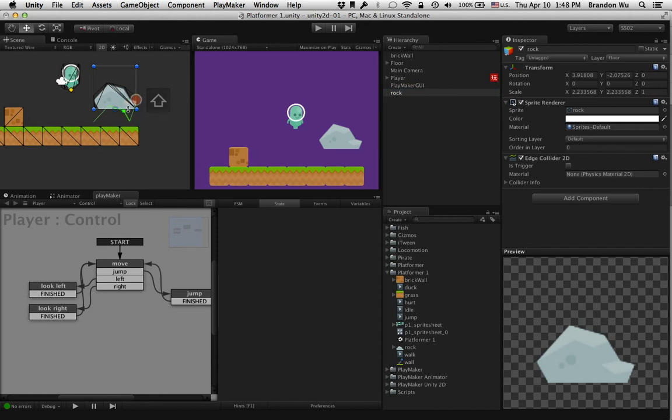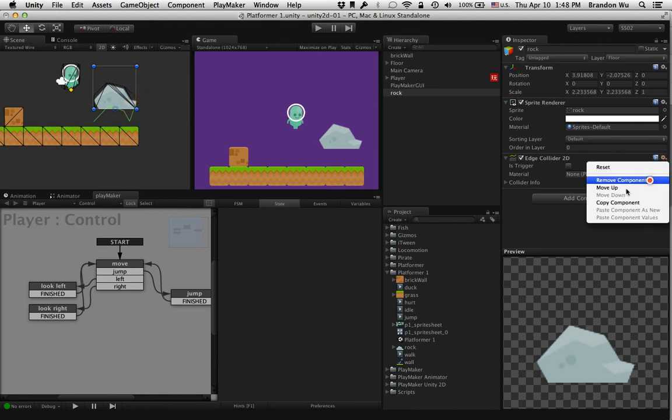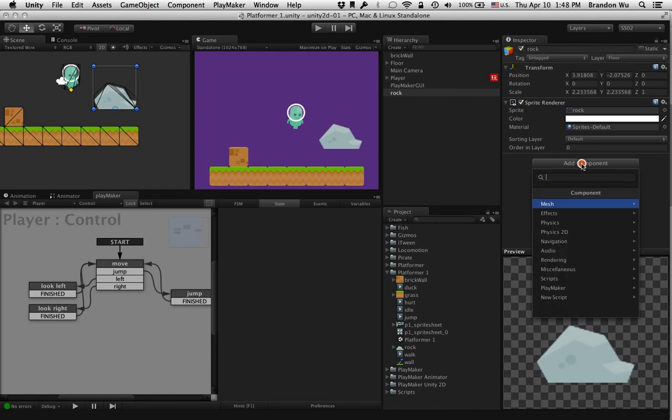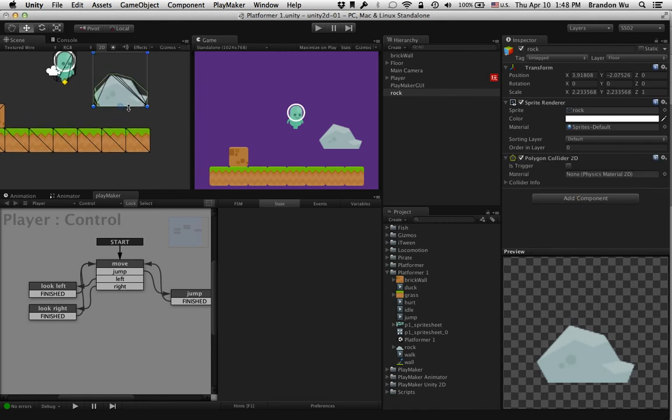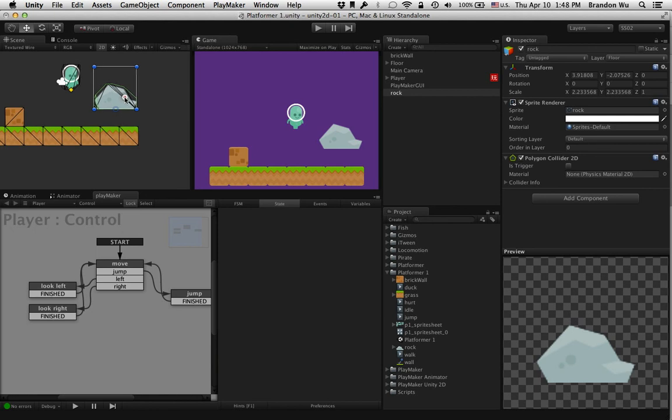Actually, instead of using the edge collider, I'm just going to use the polygon collider which is automatically generated for you.